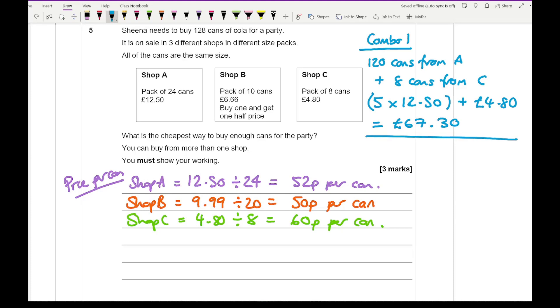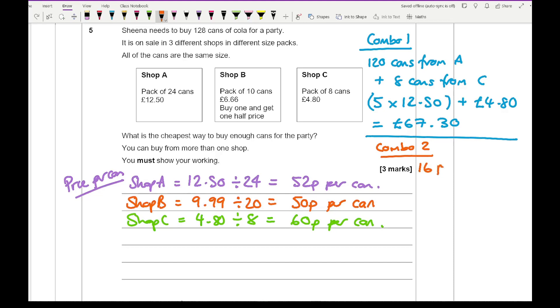So then if I then work out another combination, so combo two. Combo two, I'm going to get 16 packs from shop C. And where I've got 16 from is 240 divided by 8 from shop C.